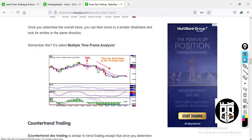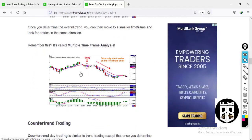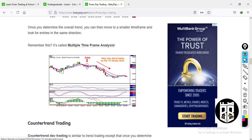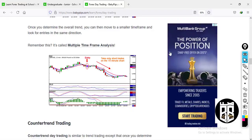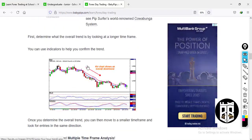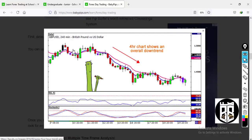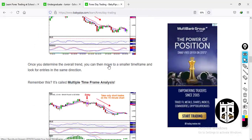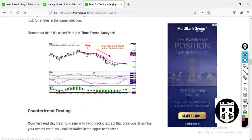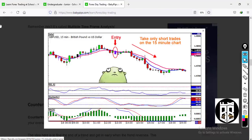Day trading also involves multiple time frame analysis. For example, looking at the four-hour chart and scaling down to the 15-minute chart — you analyze on the higher time frames, scale down to the lower time frames, and then take your position.